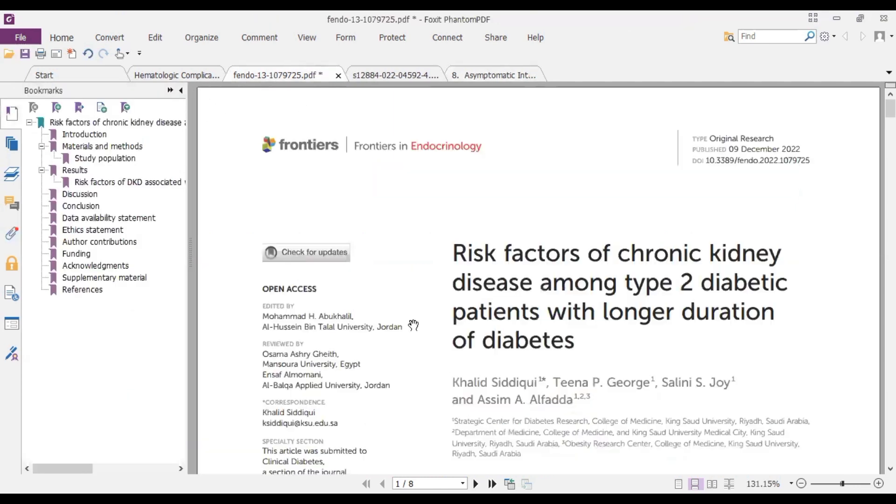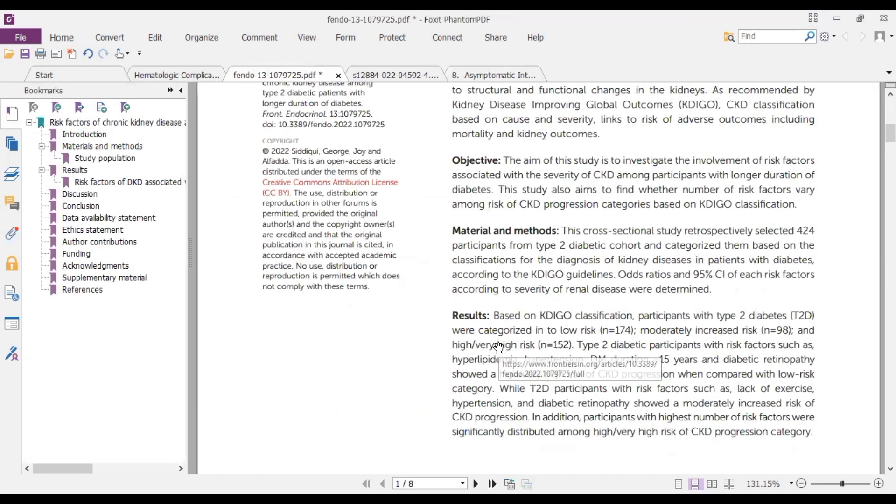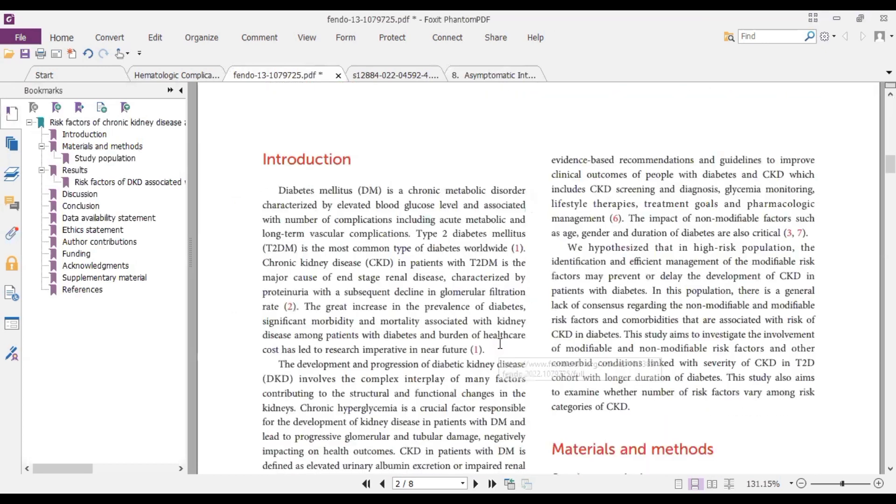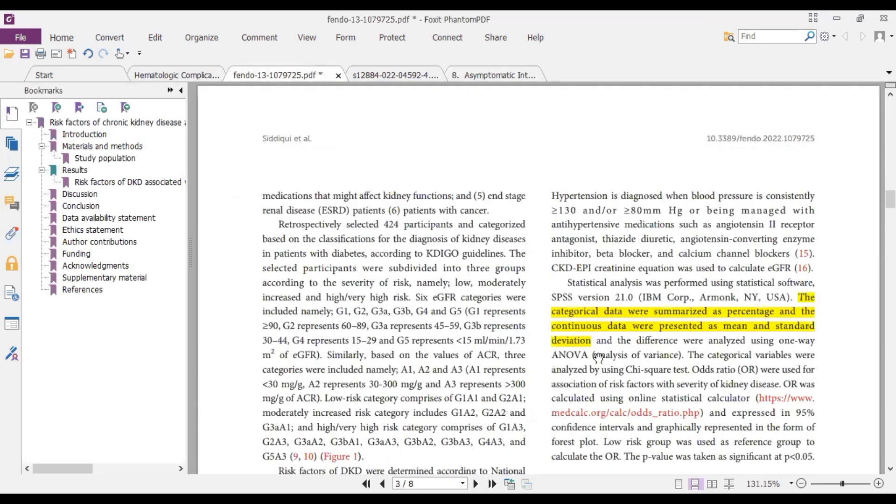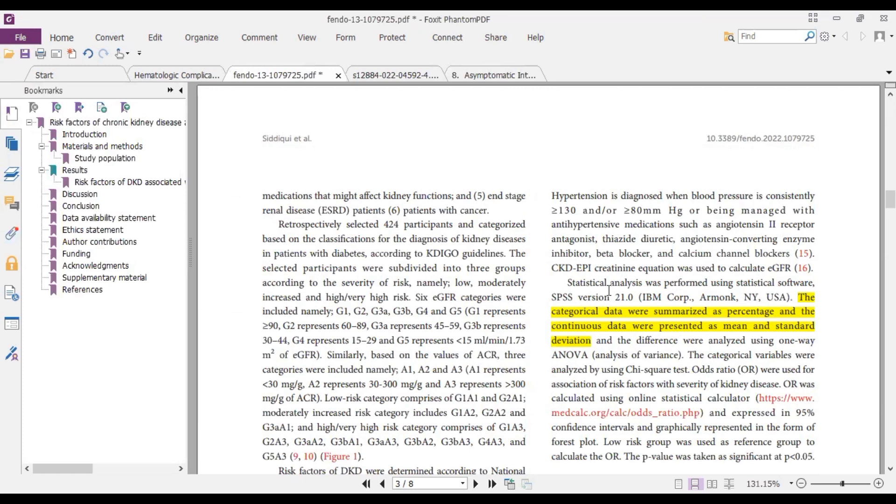Now for the first one we are going to look at the methods section and see what statistical analysis was done. So when we come to the statistical analysis section of the published paper, we have here statistical analysis was performed using statistical software SPSS version 21. So there are a number of videos on our platform where we use SPSS to run statistical analysis, so we may want to try to learn more on that using this platform or our YouTube channel.